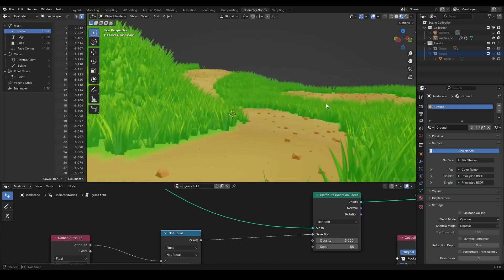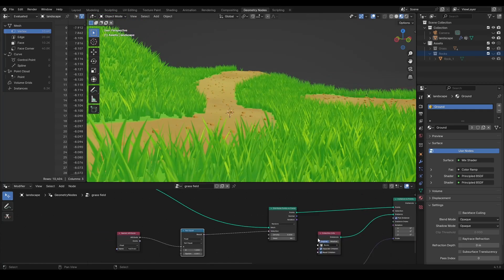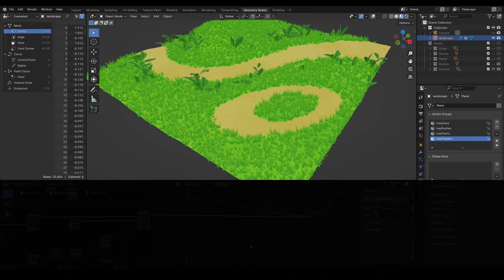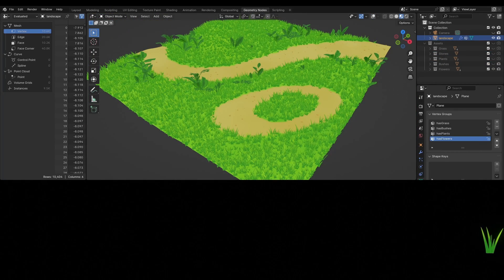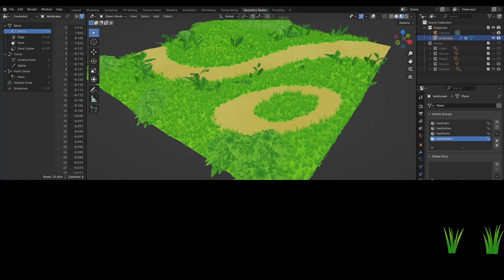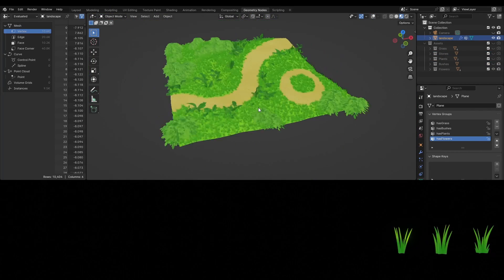Or add more vertex groups, more object variations, and different collections to enrich your landscape.